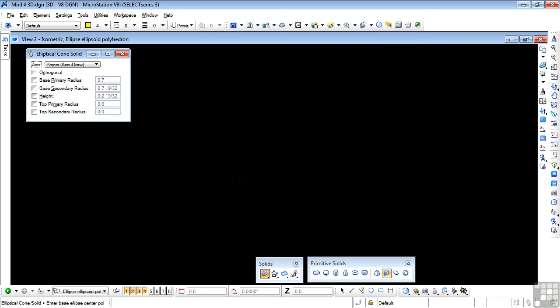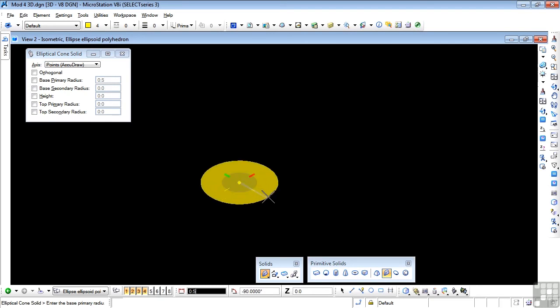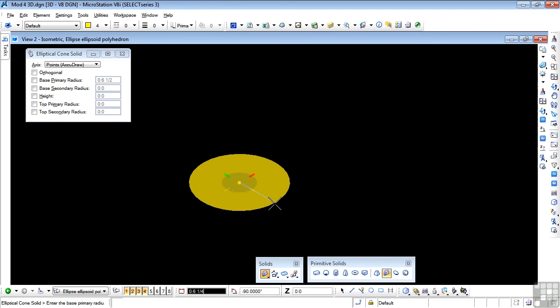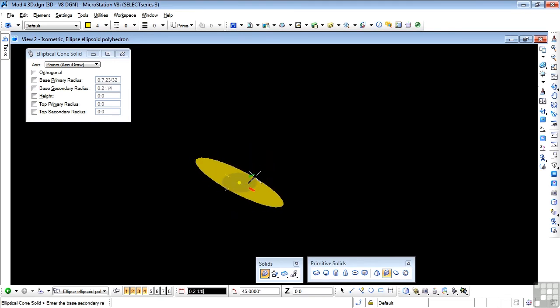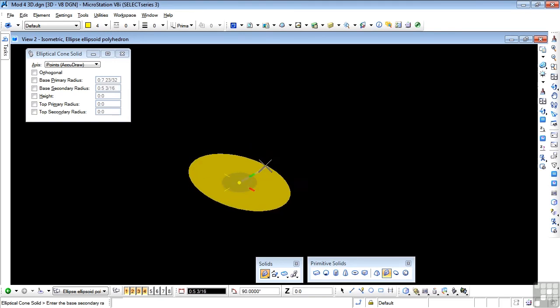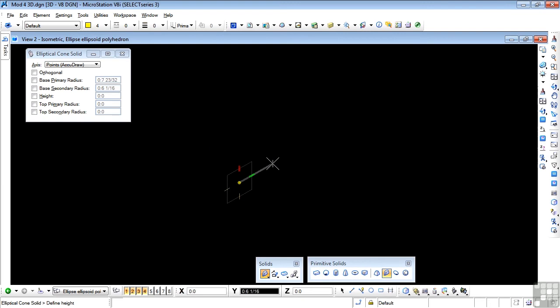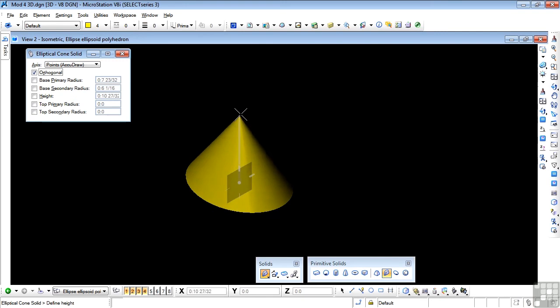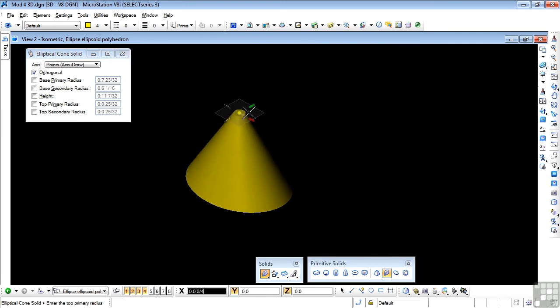I'm simply going to data point rather than set values. So now I'm entering the primary radius of my ellipse. We're not seeing a circle here, we're seeing an ellipse. There's the primary radius, and my secondary radius will be in that direction. And I must define the height. I'm going to put orthogonal on for this. Here comes the height of my elliptical cone. And I can data point and I can truncate if I want to.